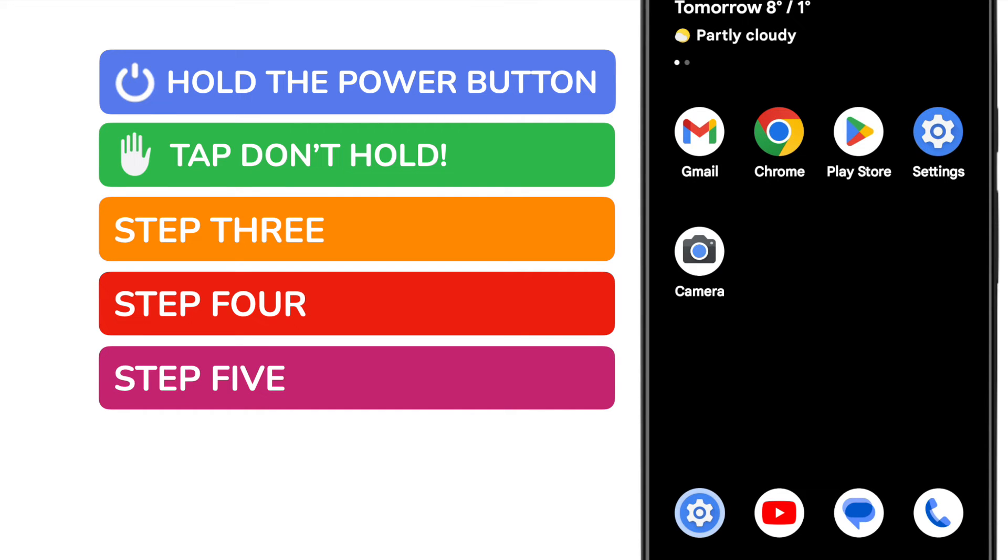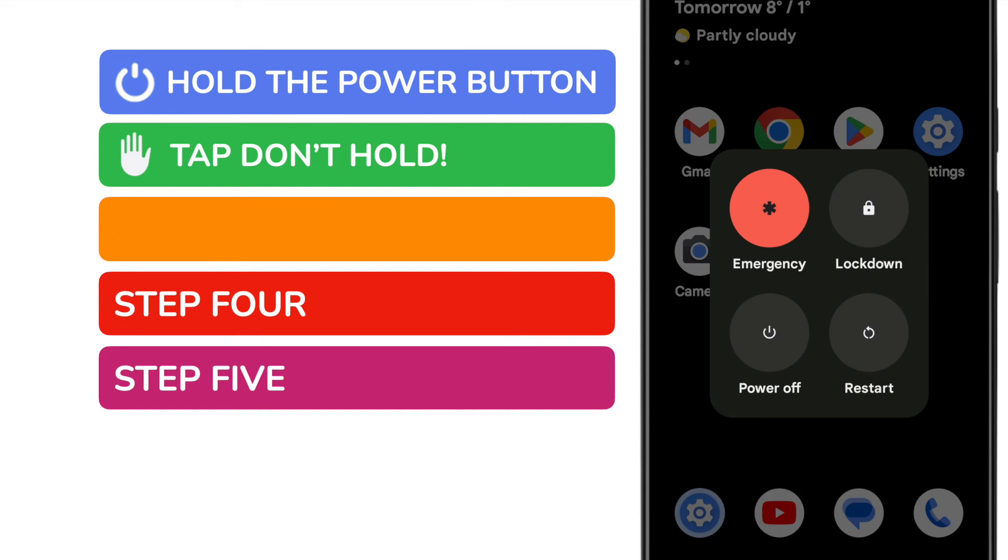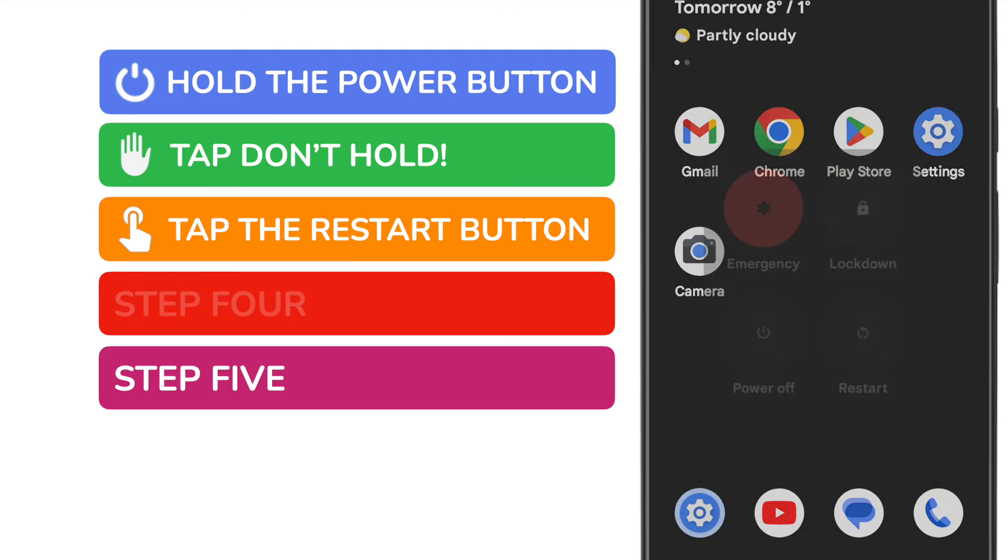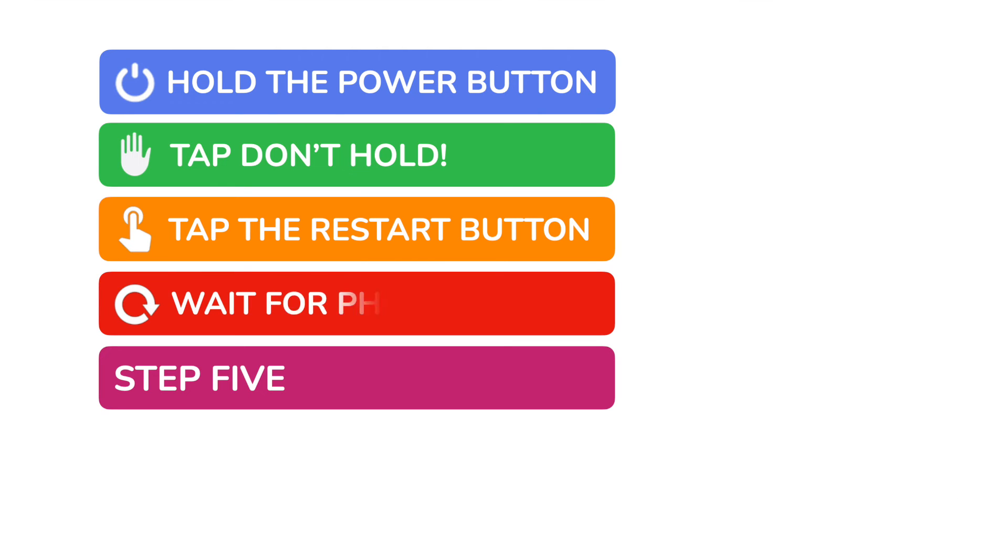If I cancel that and hold the power button again, I'll tap the restart button. The phone will then restart.